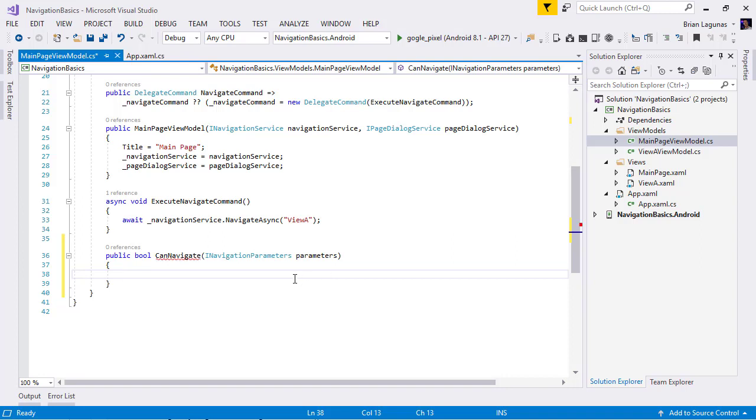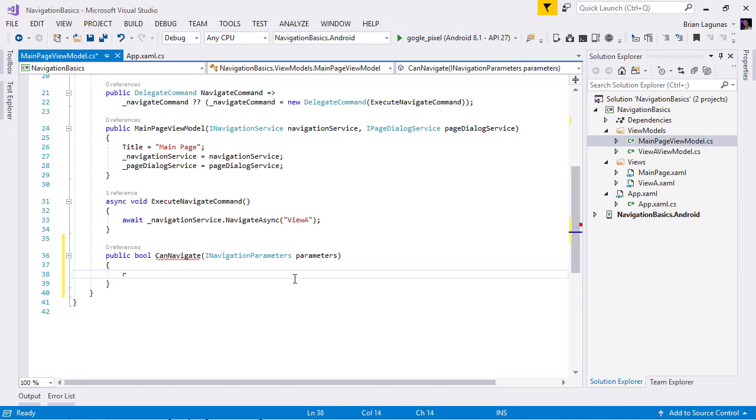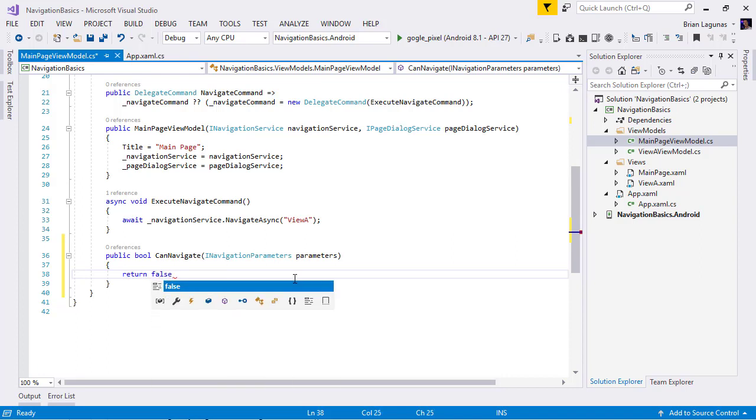So, just for fun, let's go ahead and return false on this method. And we will rerun our application.